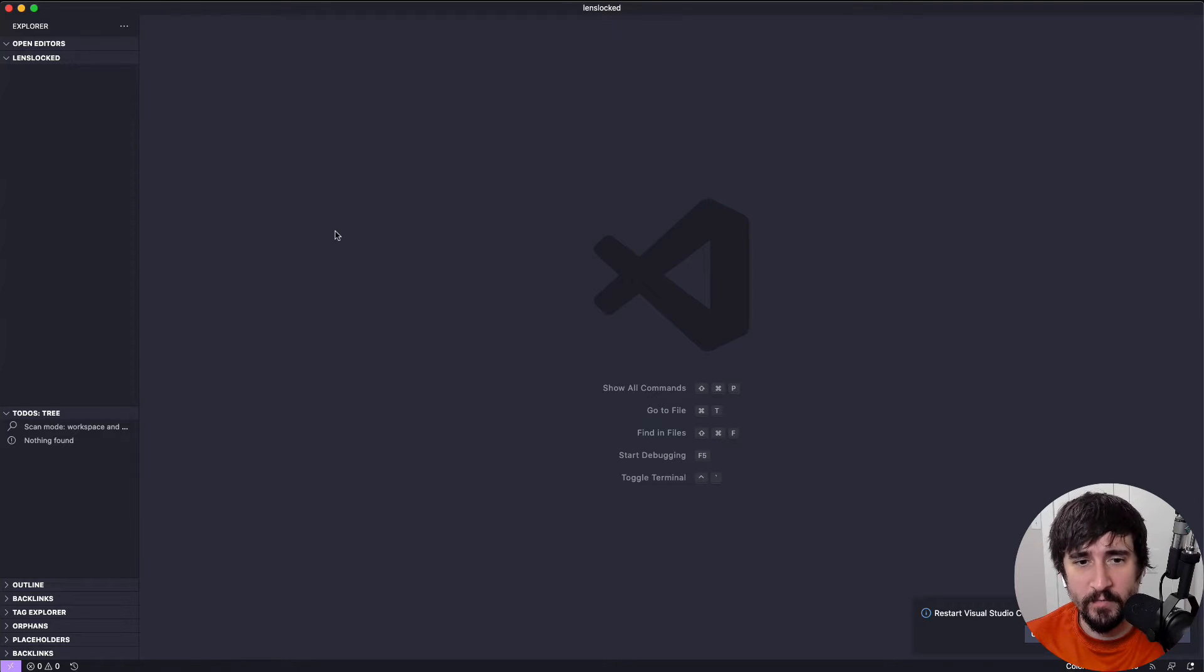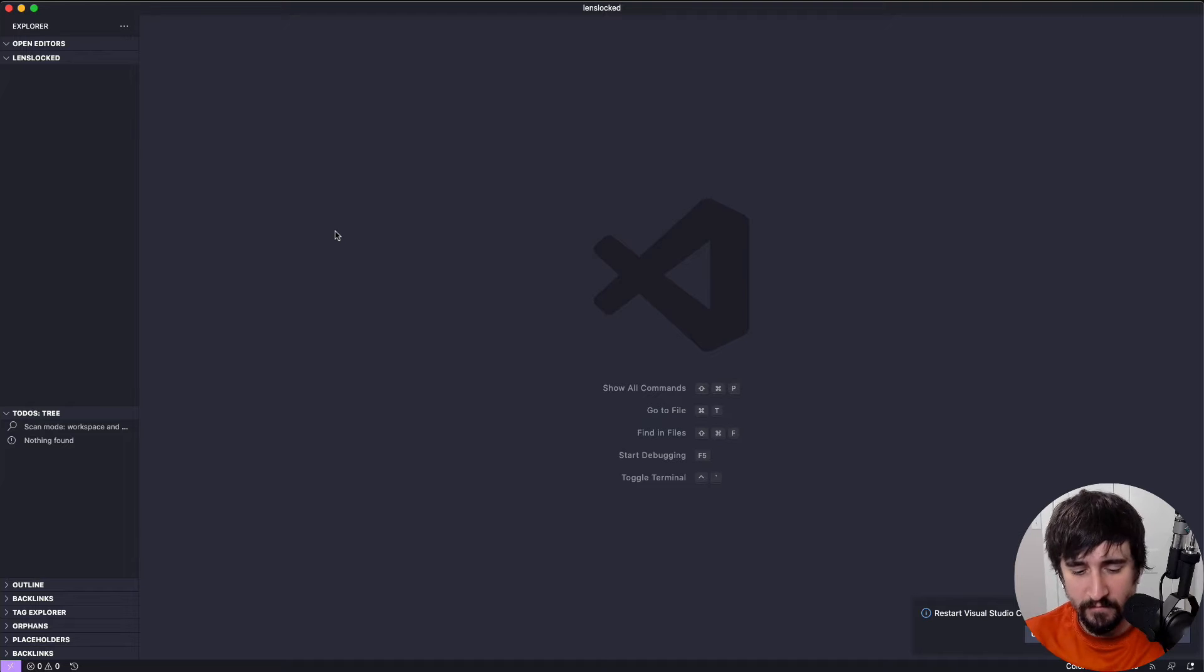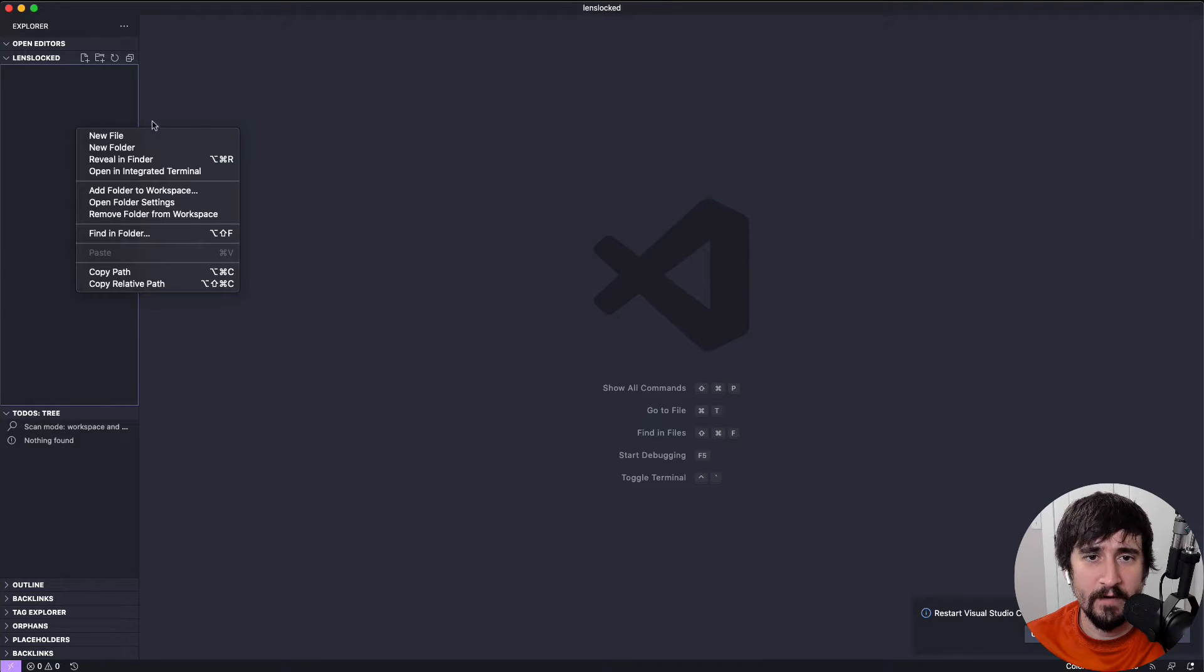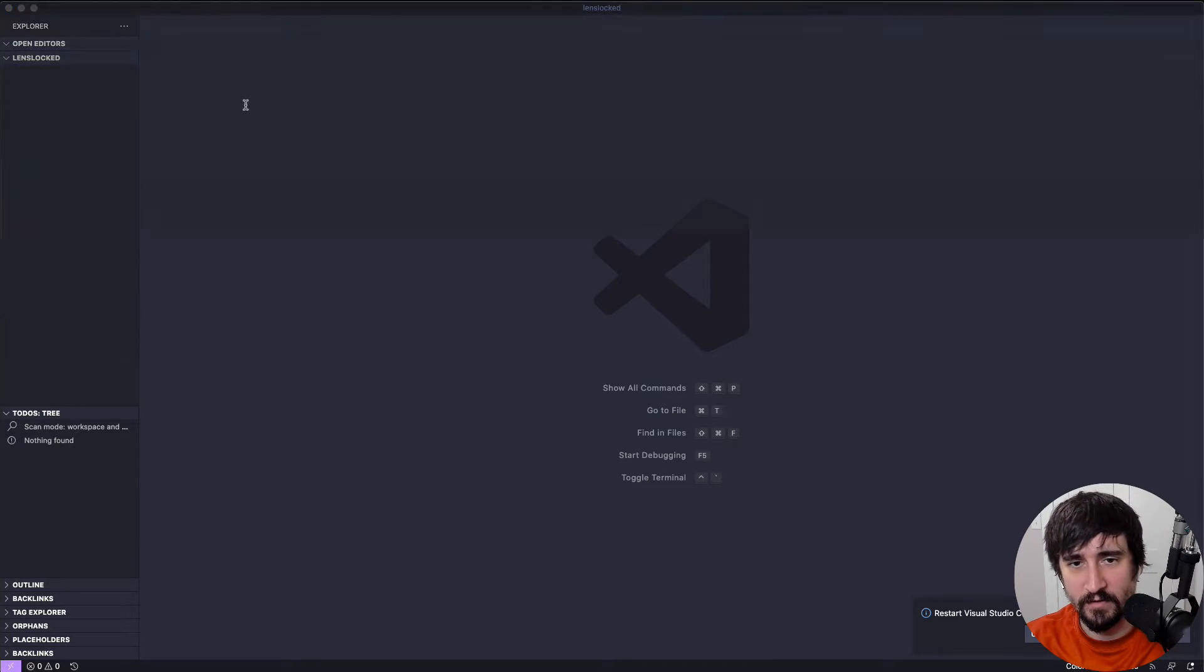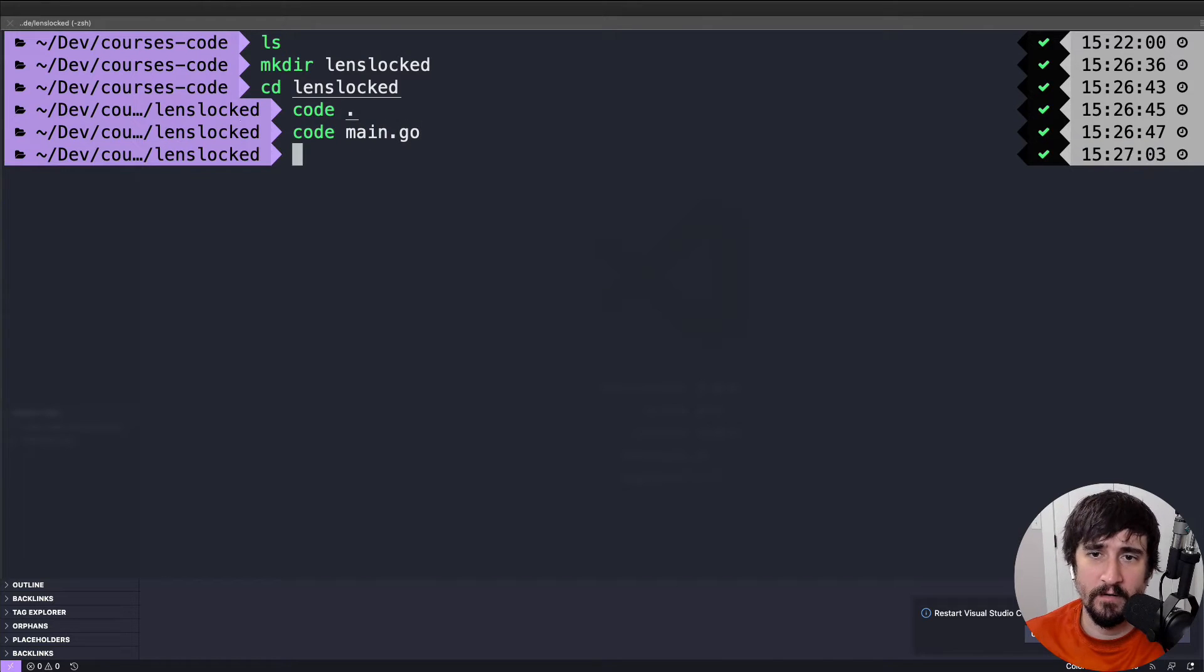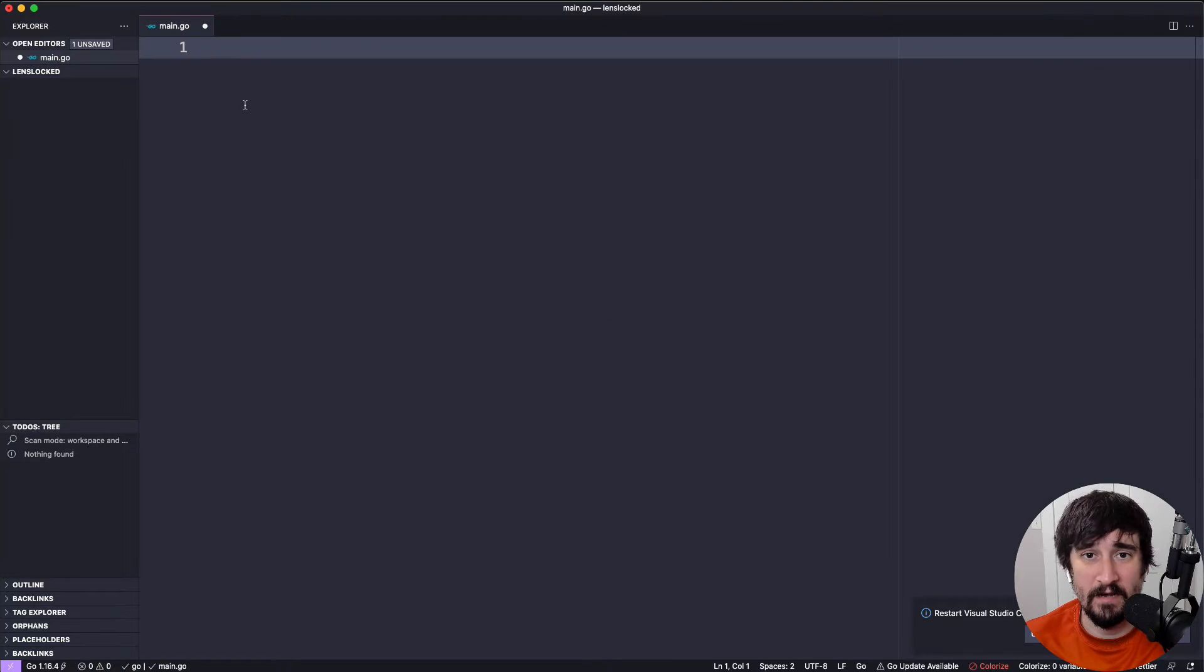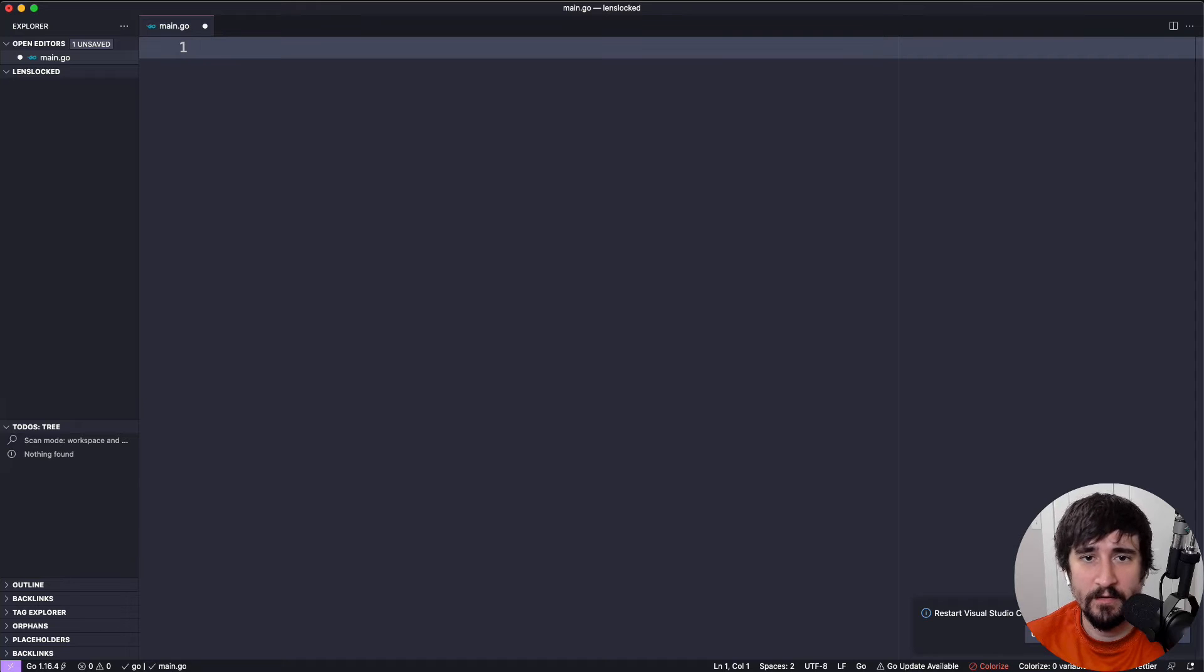Now that I have it opened up in VS Code, I am going to open up a main.go file. You can create a file with the new file button. I'm just going to code main.go because this is how I usually do things. From here, I'm going to start adding the code.